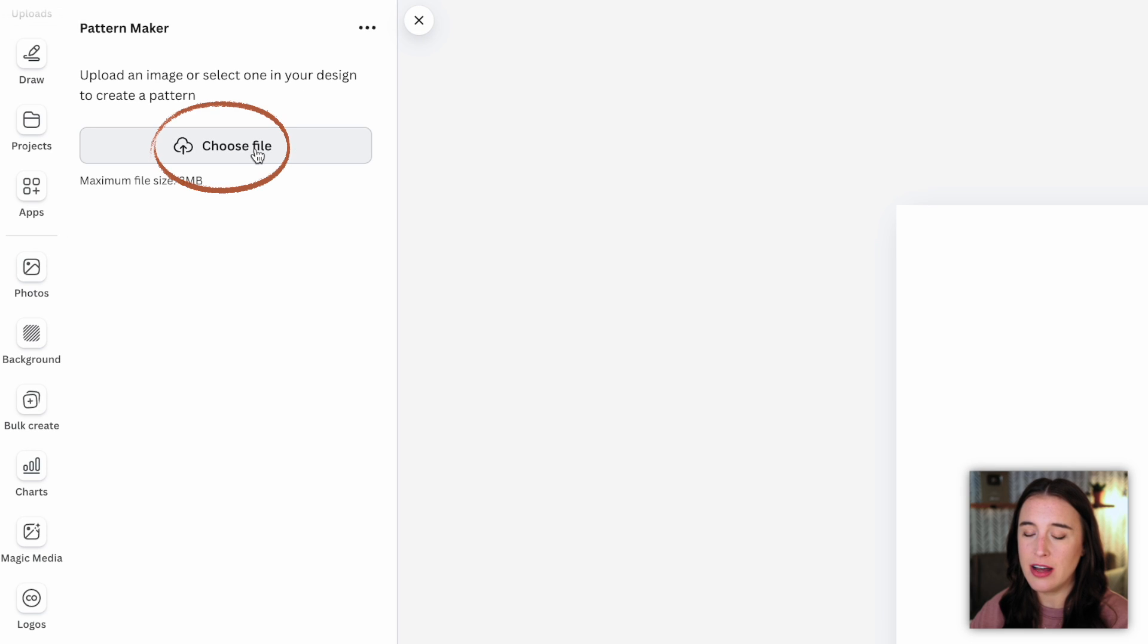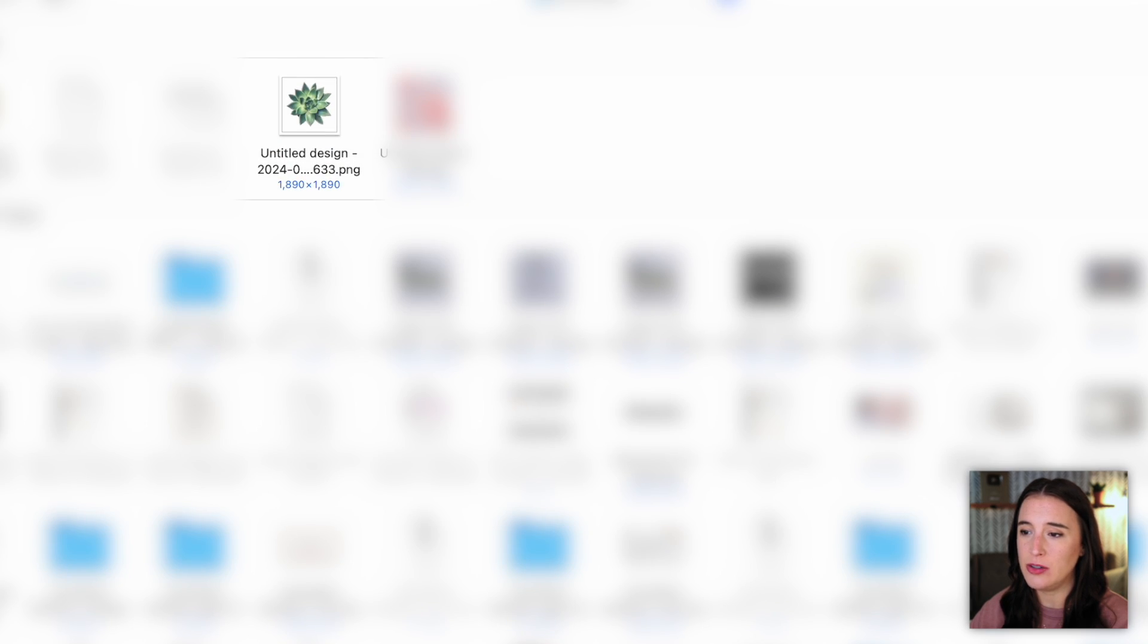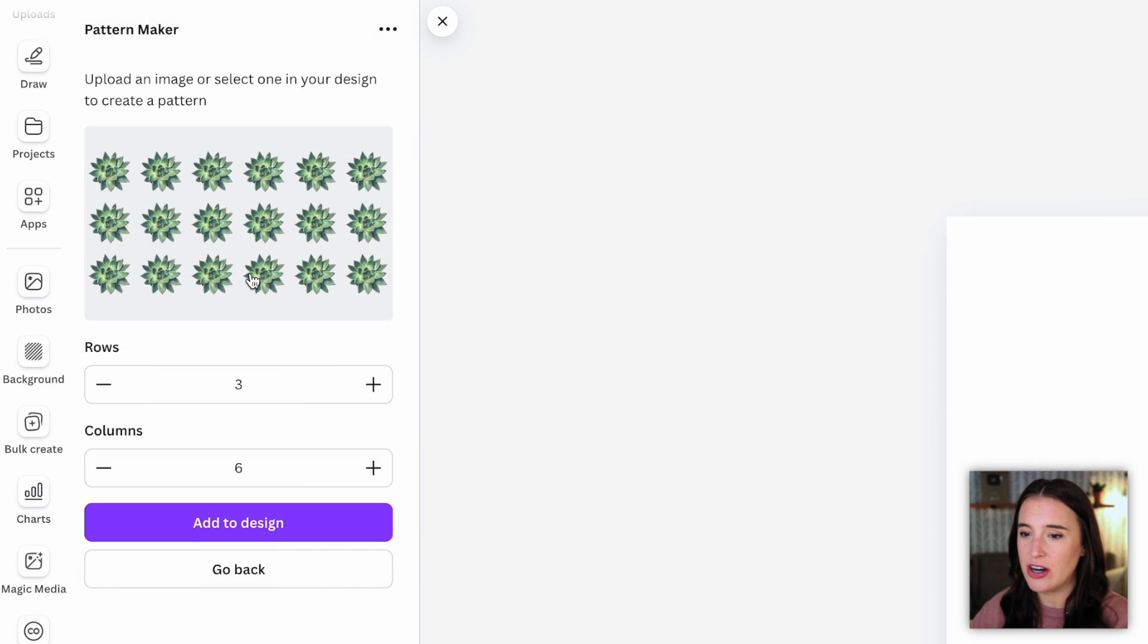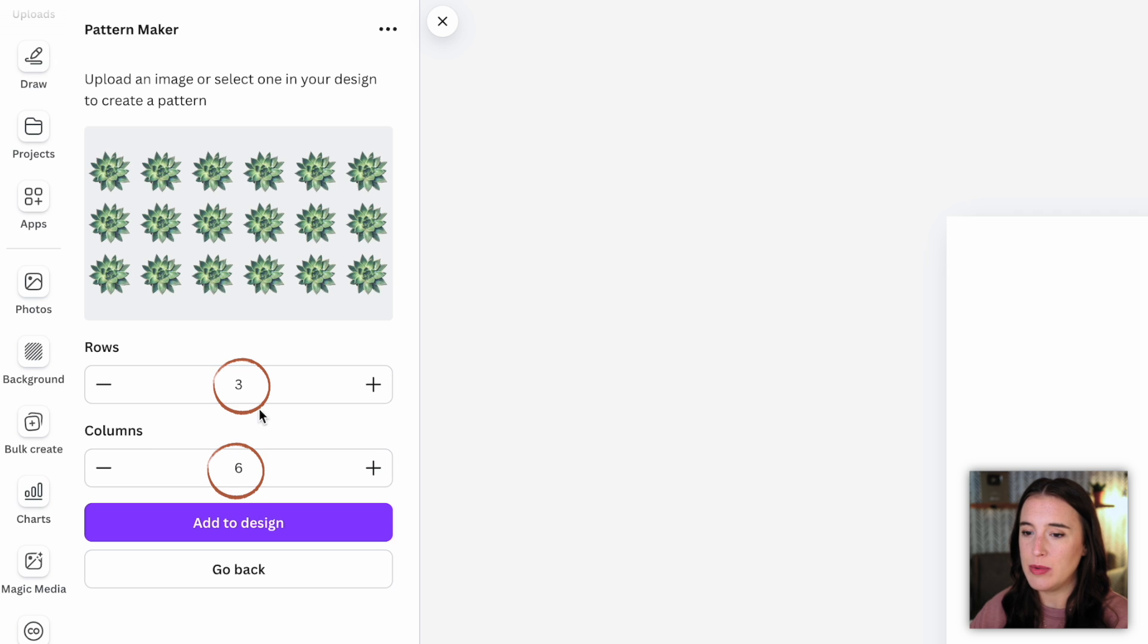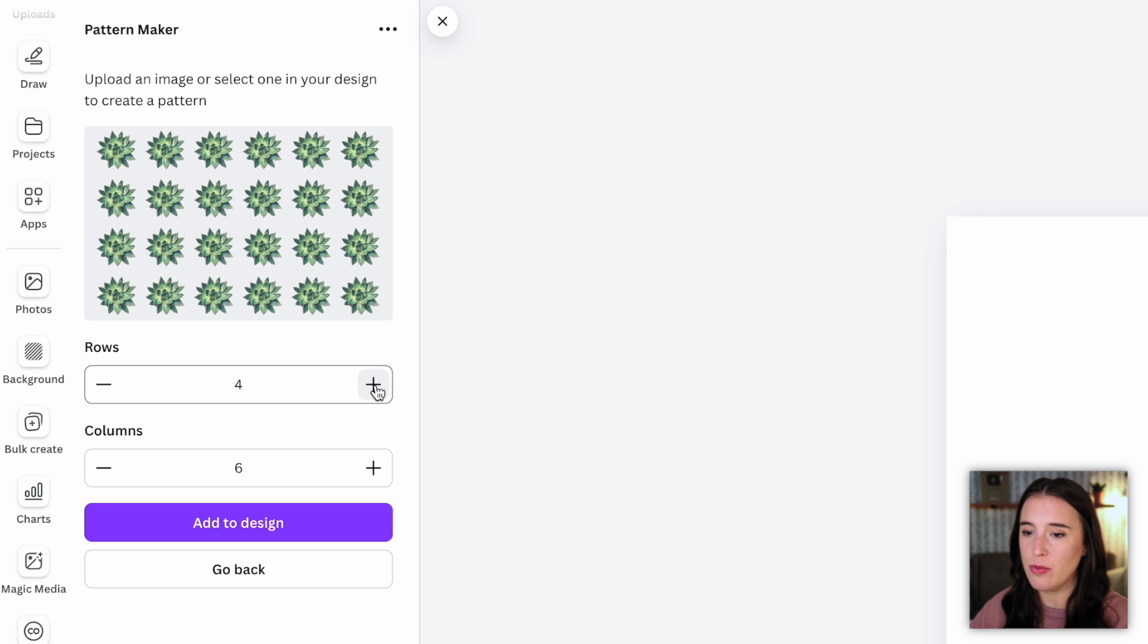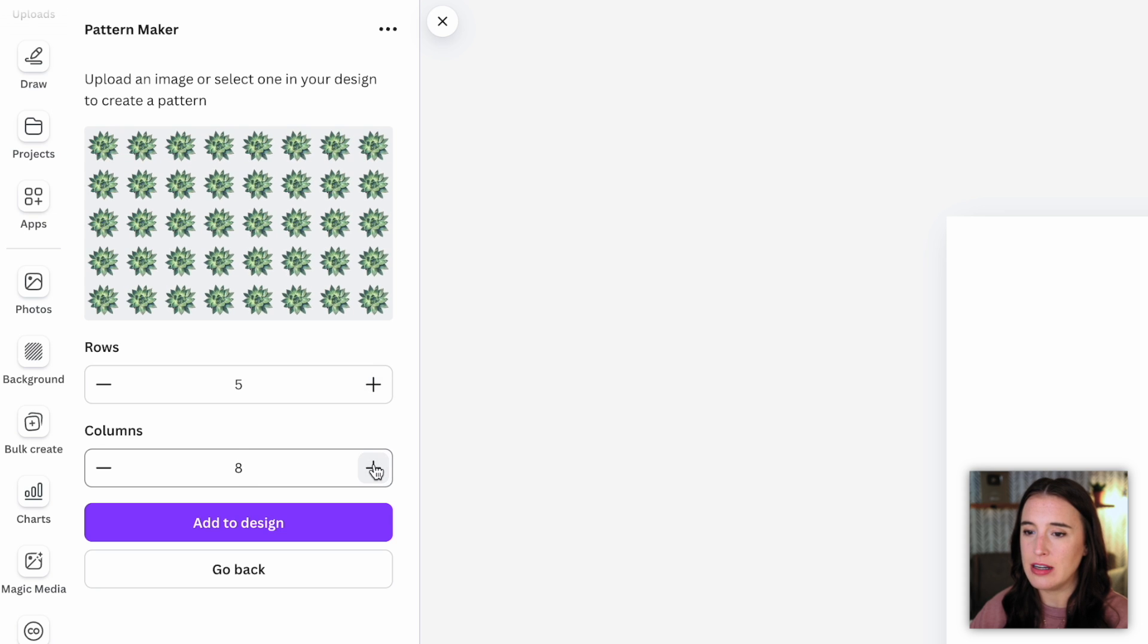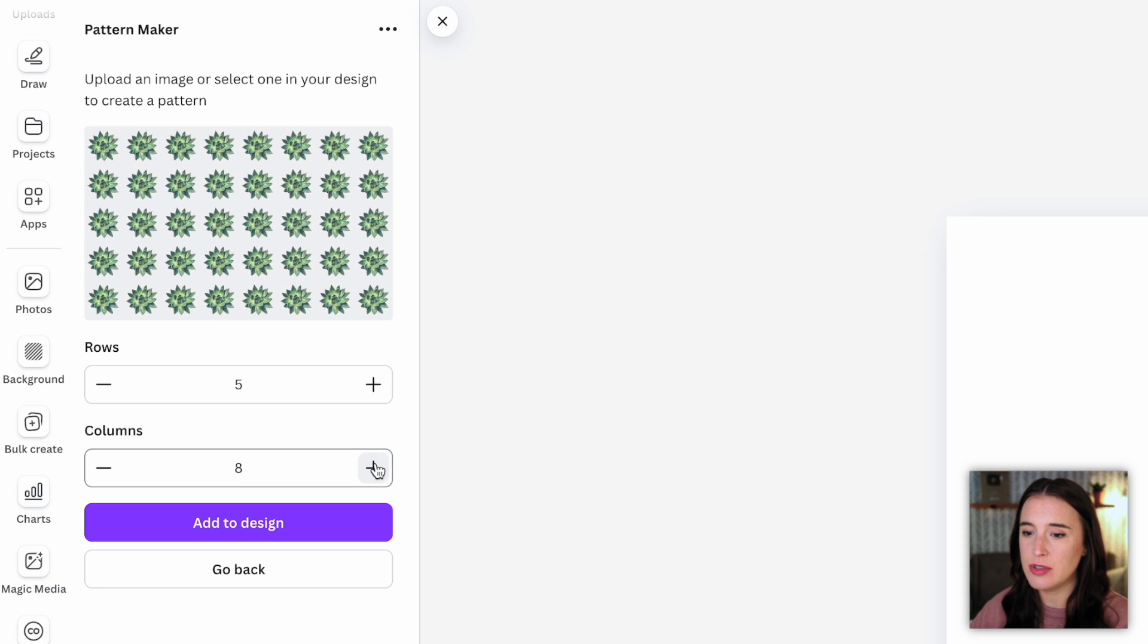So with this pattern maker app, it's going to prompt me to choose a file. So I'm going to select the file that I want it to use to create my patterns. I'm going to upload this cute little succulent. And now I can see it started to create this pattern with three rows and six columns. So I can either increase or decrease the amount of rows and columns. So let's say I want five rows and eight columns, I can change this around to look like whatever I want it to.